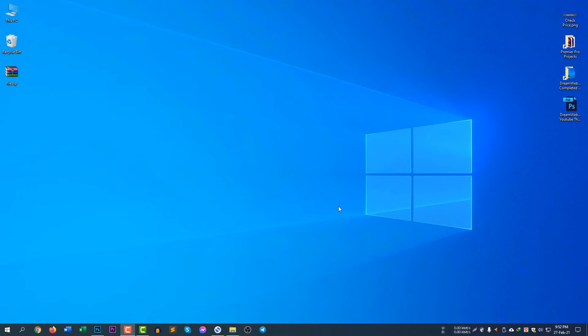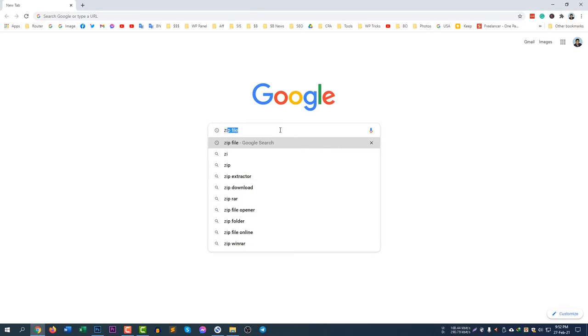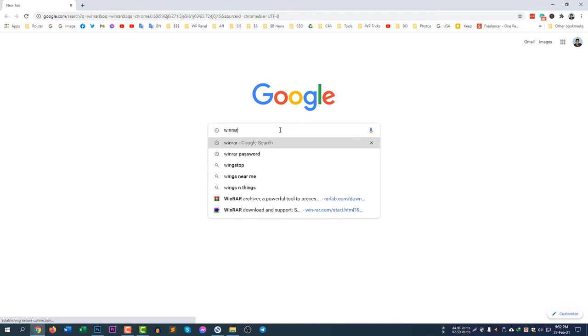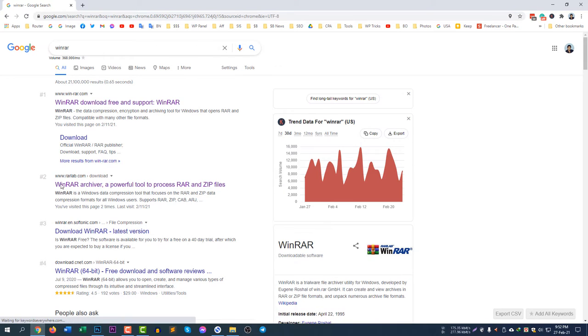If you don't know what WinRAR is, it's a free software that you can use to zip and unzip a file or folder. If you go to google.com and search for WinRAR, you will see several links. You can download the WinRAR software from rarlab.com/download.